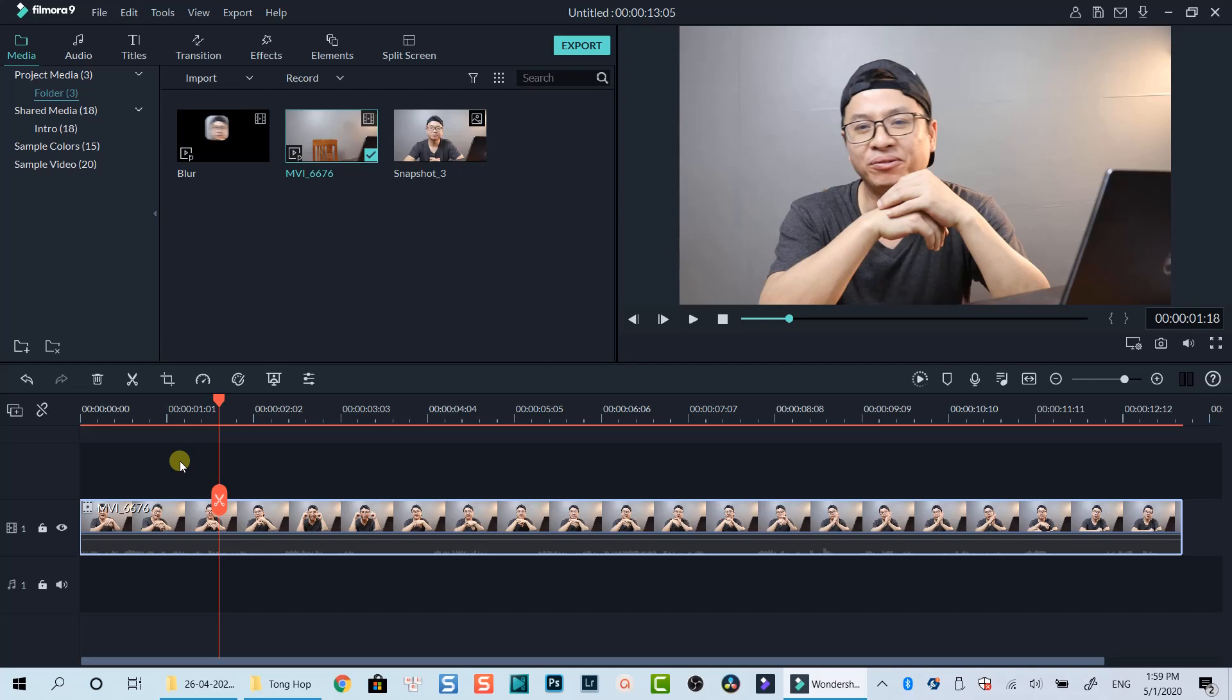I am going to show you how to blur your face, or a part of the screen using Filmora 9. This is an example clip of me talking in front of the camera. Let's say I want to blur out this part on the screen.